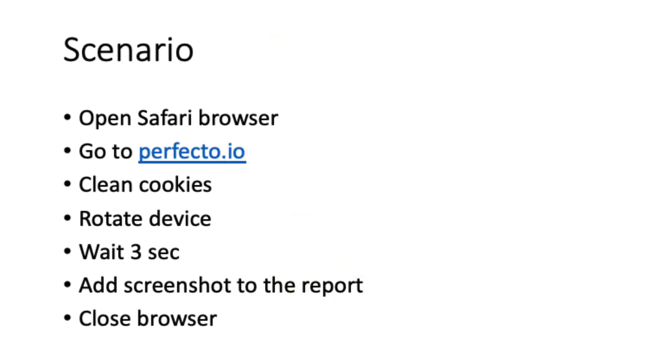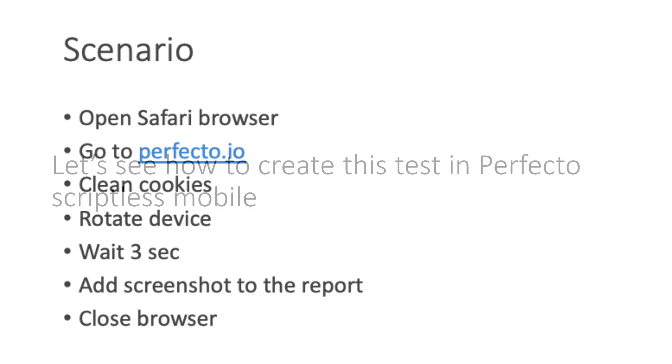In order to demonstrate how to create a test from scratch, we will automate the following scenario: Open Safari browser and go to helpperfecto.io website, clean cookies, rotate the device, wait for 3 seconds, add screenshot to the report, and close the browser.